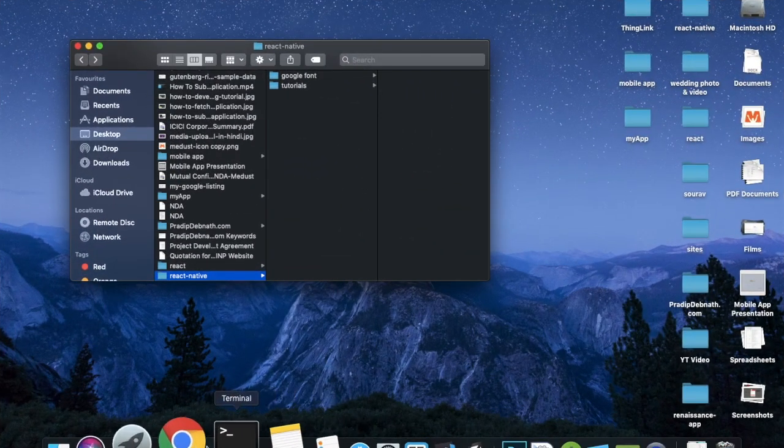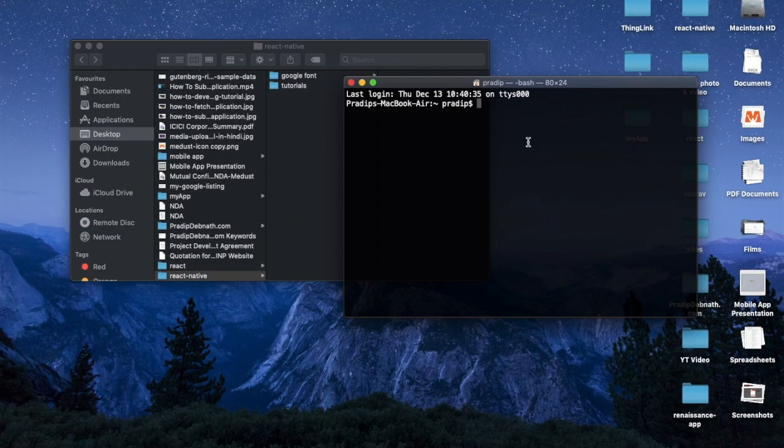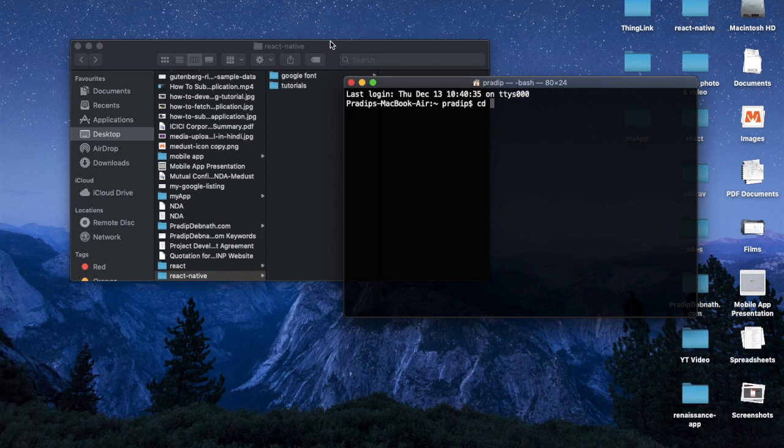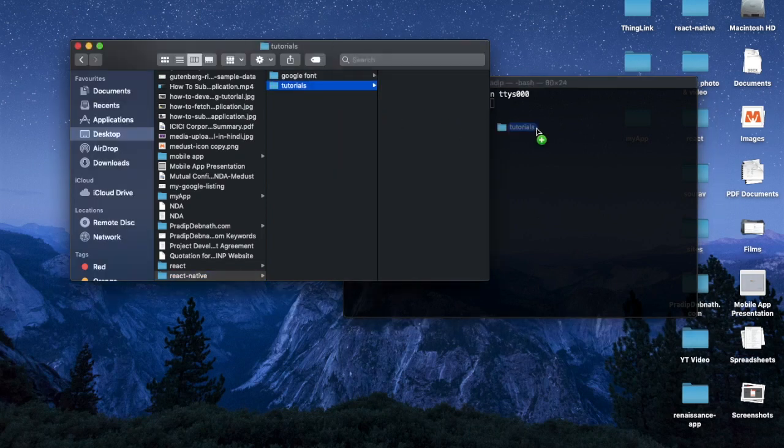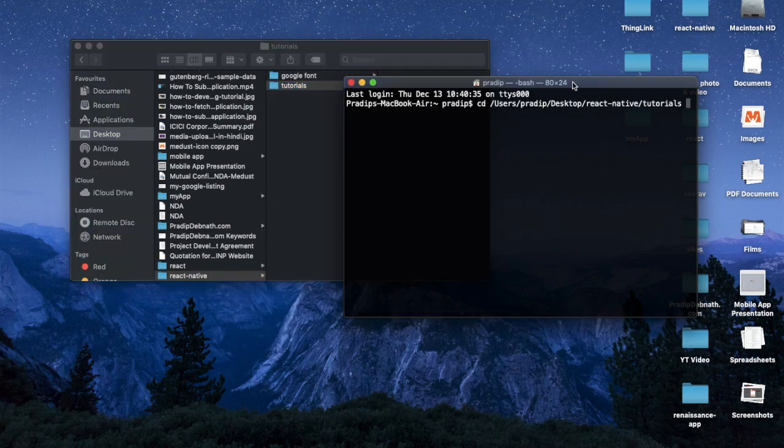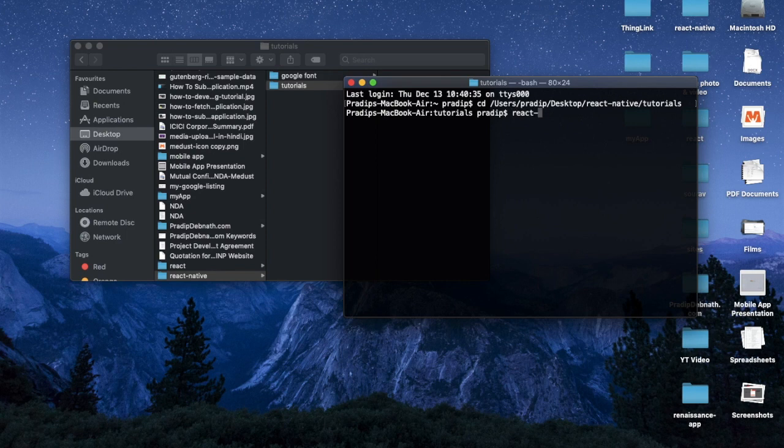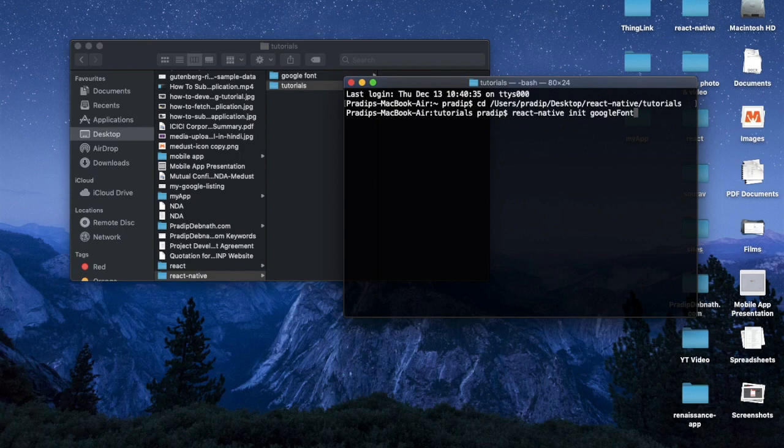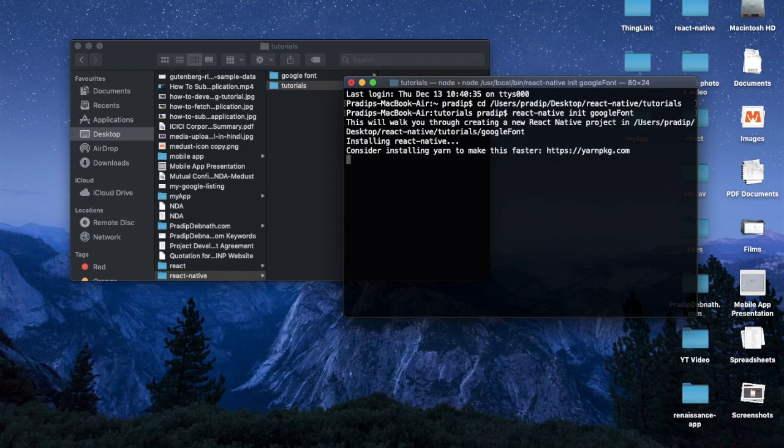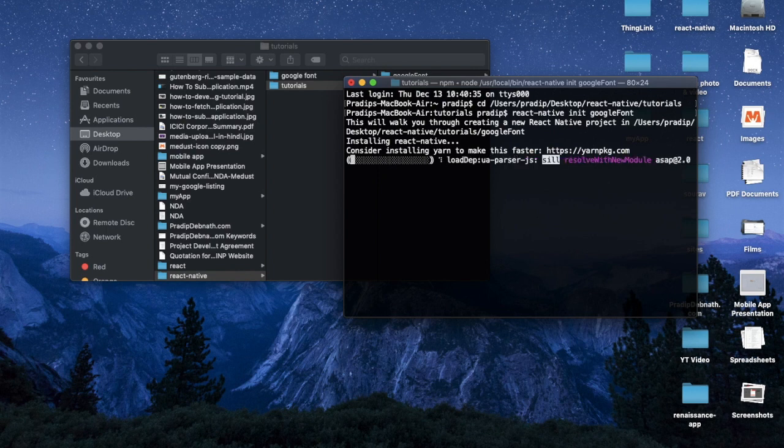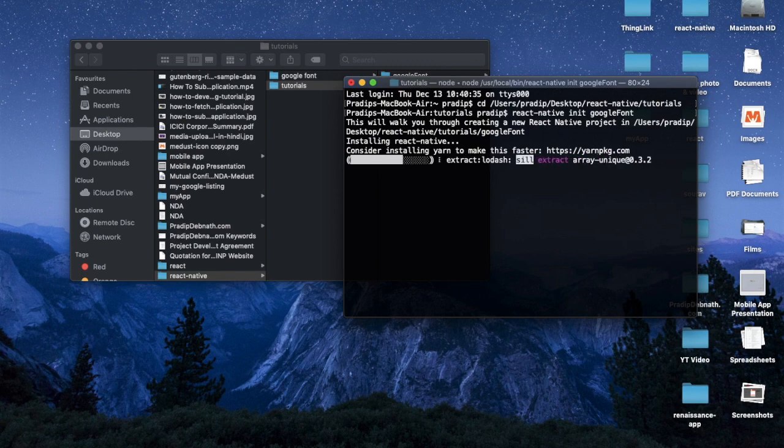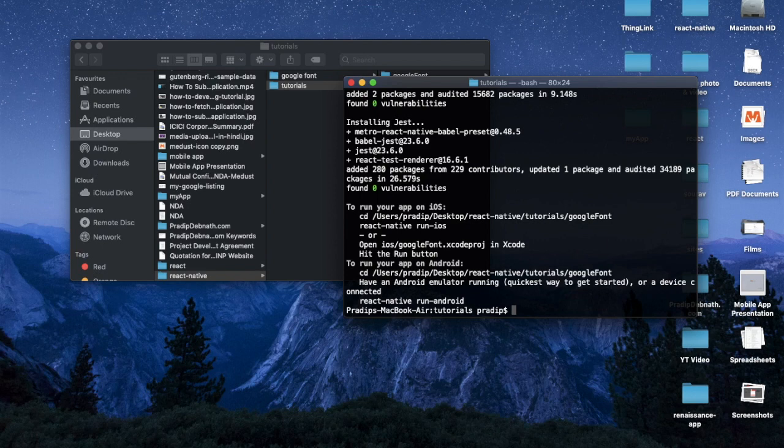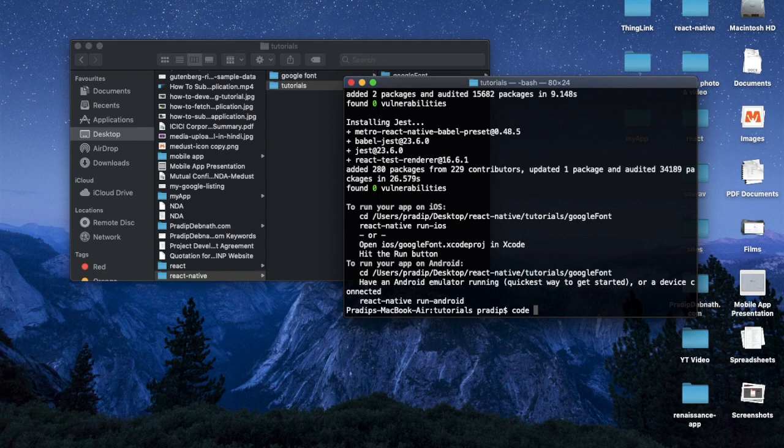First of all, I'm going to create a React Native app. Let me go to my path, then I'm going to type react native init, and the project name will be google font. So hit enter. Now our package is going to install, so I'm fast forwarding this. React Native got installed on our machine, so now let's just open it on Visual Studio.